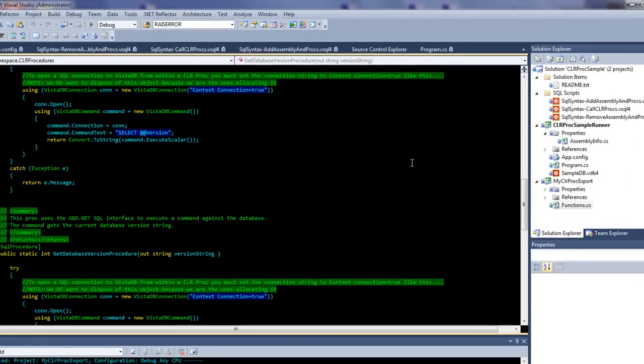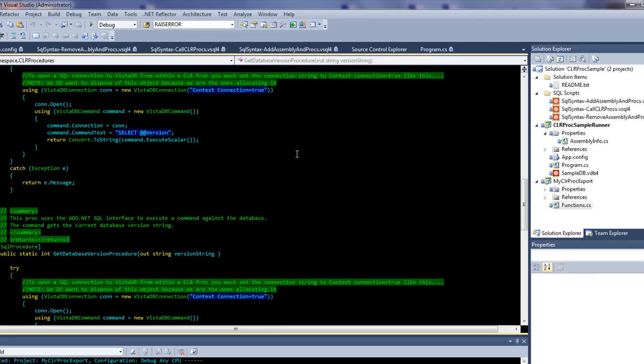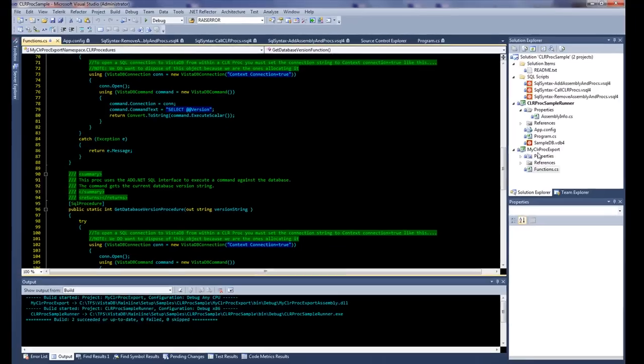The real meat of the application is these vsql4 files. The CLRProcSampleRunner doesn't do anything at this point, eventually it will actually run all of these and let you look at them. But for right now, we're just really going to use DataBuilder. So I just hit compile to compile everything.